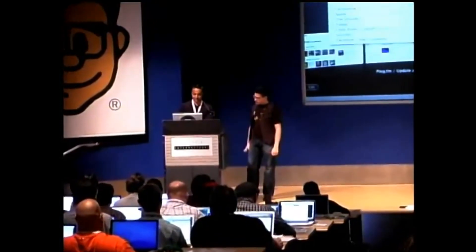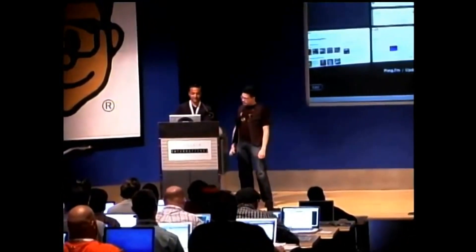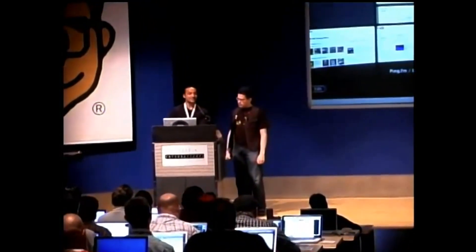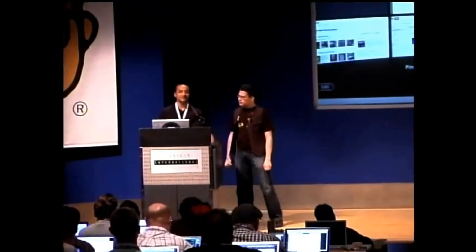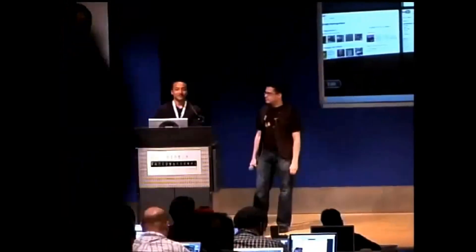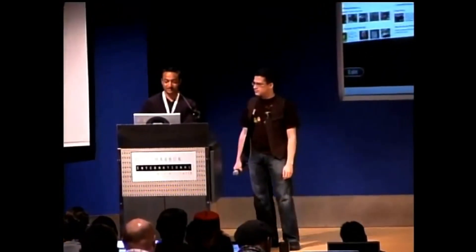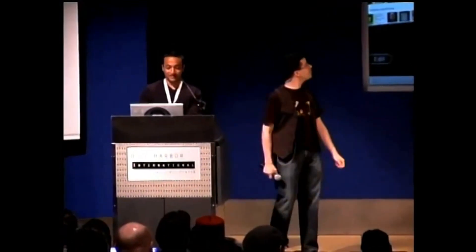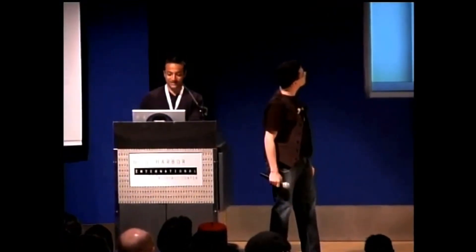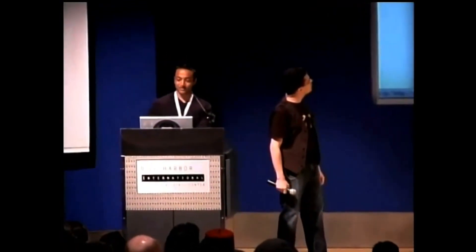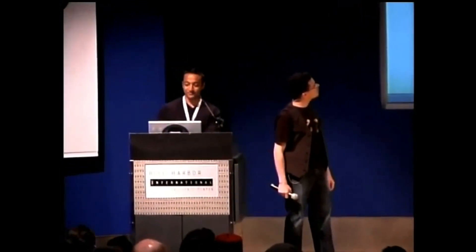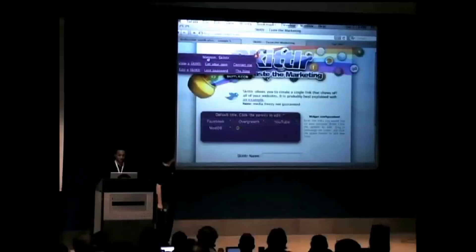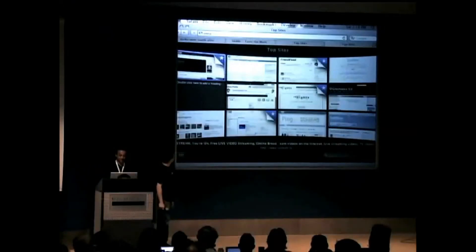Did you guys see the Skittles website? If you want to make a website like that for yourself, then you go to skittler.com. When you go to skittler.com, you can make this floating widget for yourself, and this is what it looks like.